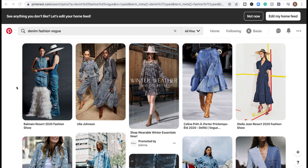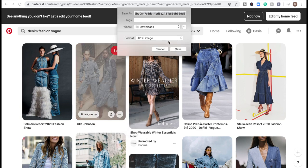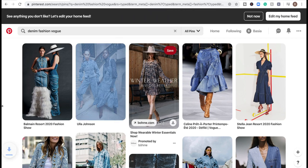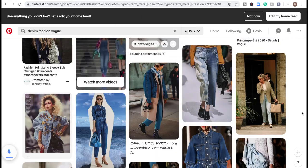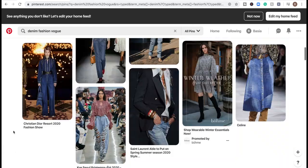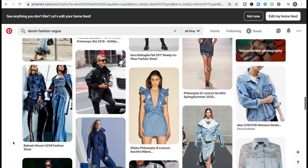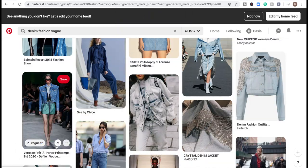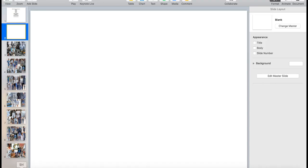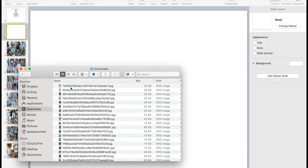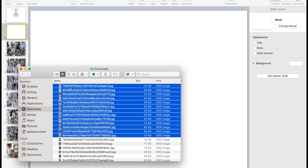It's the same process for wardrobe images. All you have to do is save it as — and that's it. Then we're just going to bring all those images in.